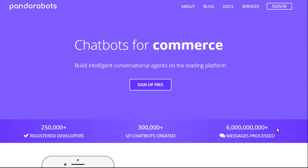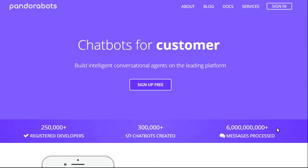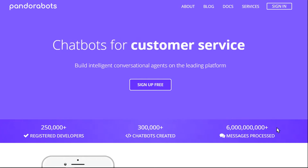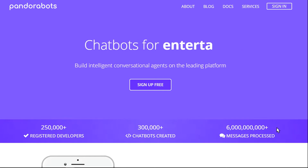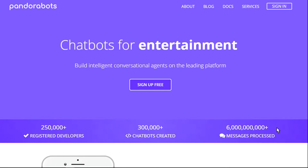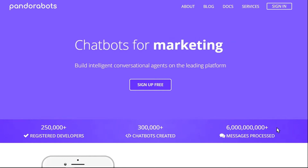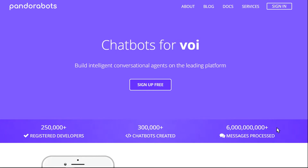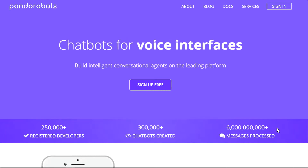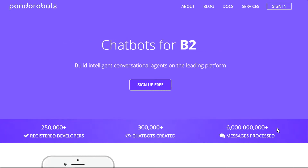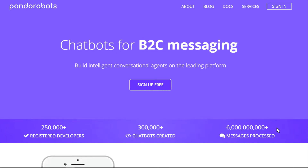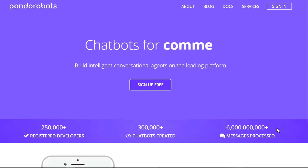Hello everyone, we are PandoraBots. Thank you for choosing us and very warm welcome to your first tutorial in chatbot development with AIML 2.0. Before we jump on to fun coding and build our first chatbot, I would love to share a brief history of what we are and what we do.